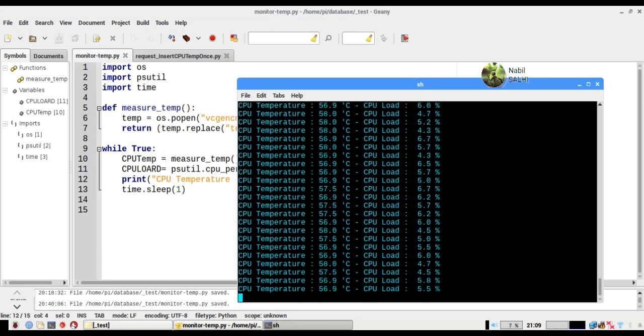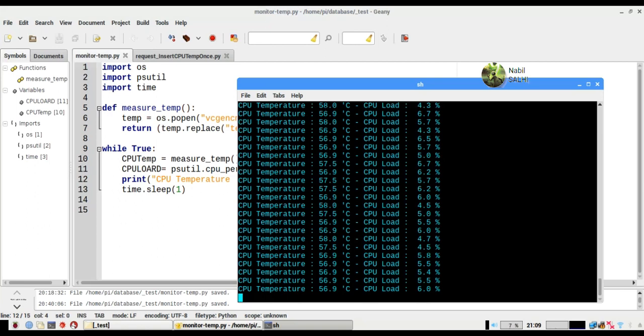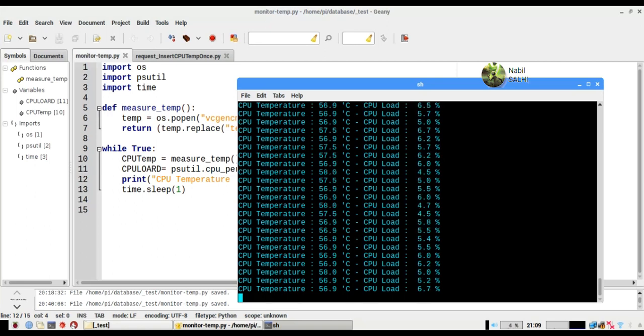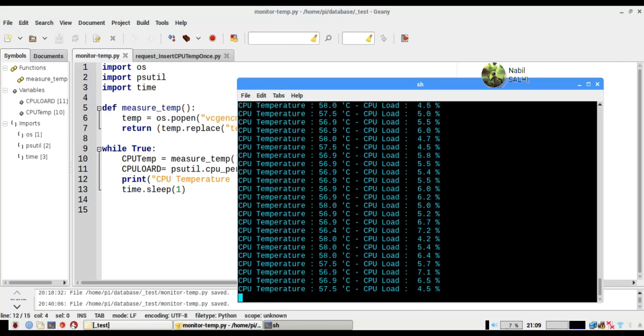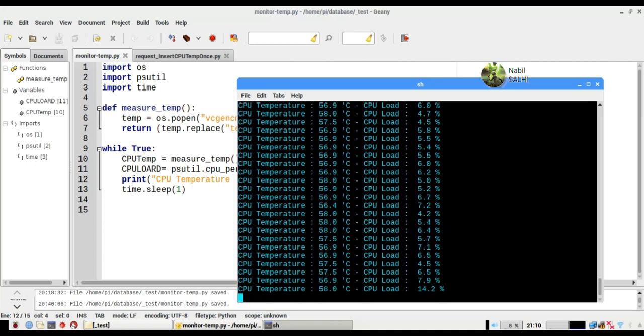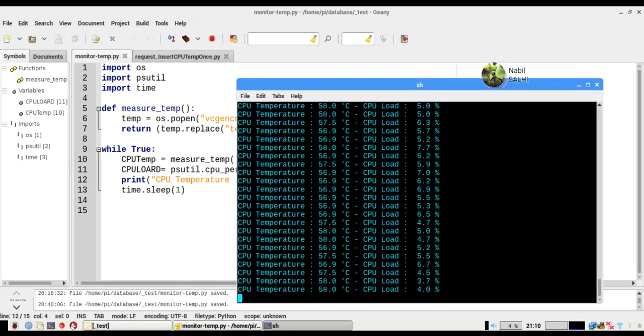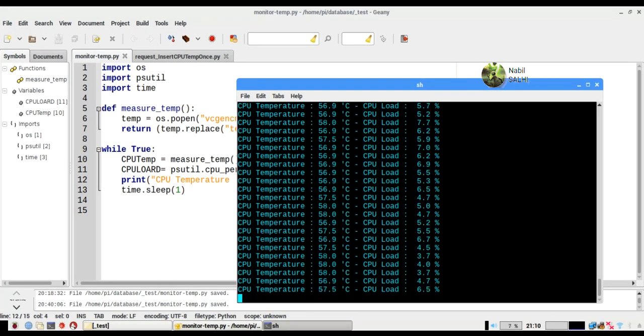In the next video we will design a server application that will print all the recorded CPU temperature and load samples in interactive charts. Stay focused, stay creative, and don't forget to subscribe.